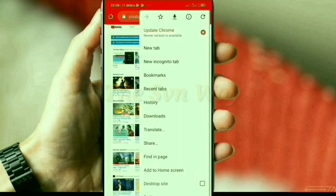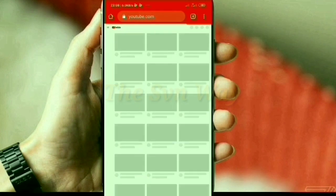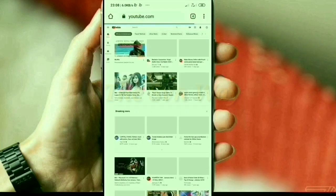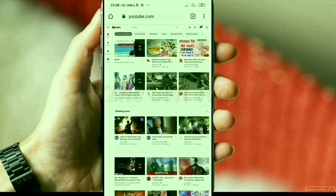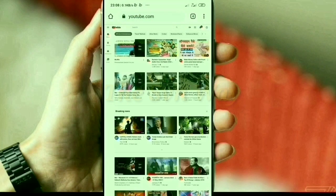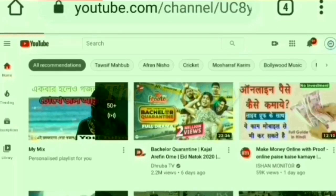Then you find an interface like that. I'm trying to zoom in. Click your profile logo, then click the 'Your Channel' option.